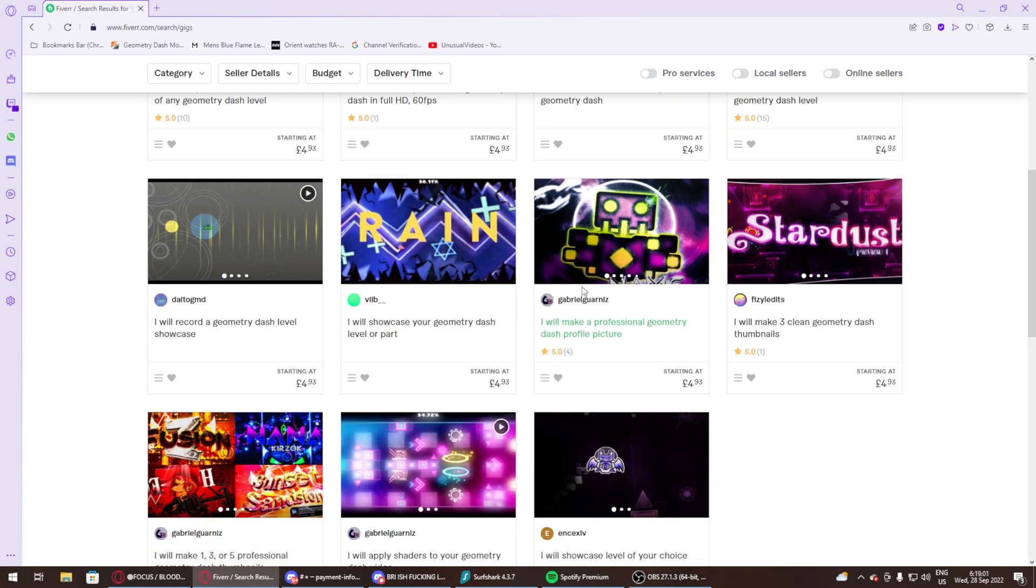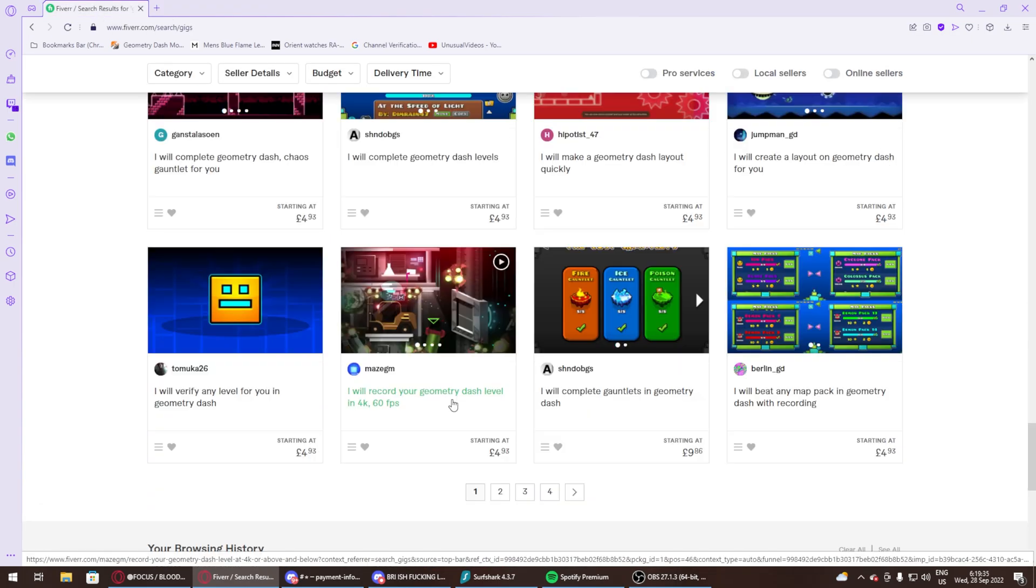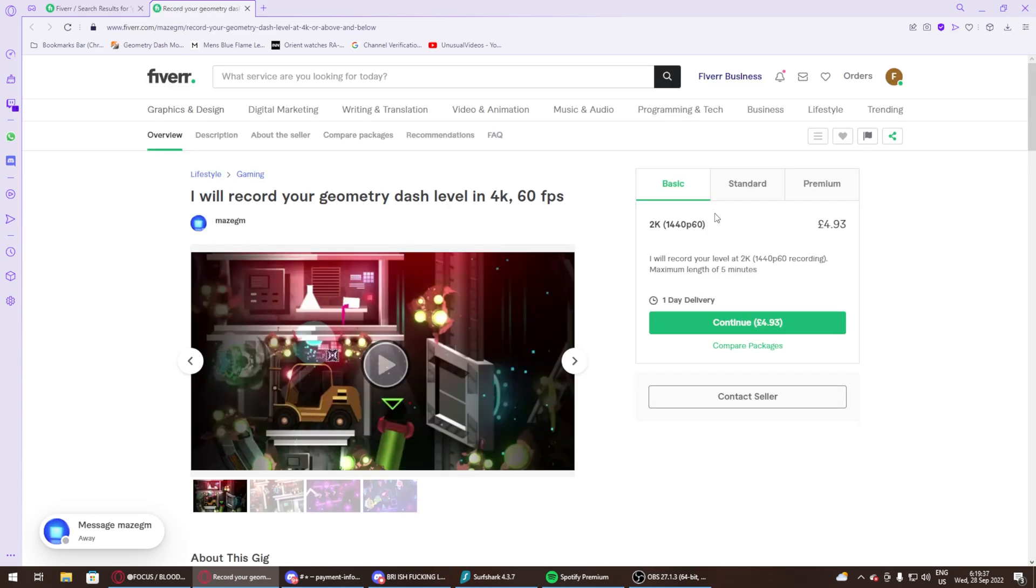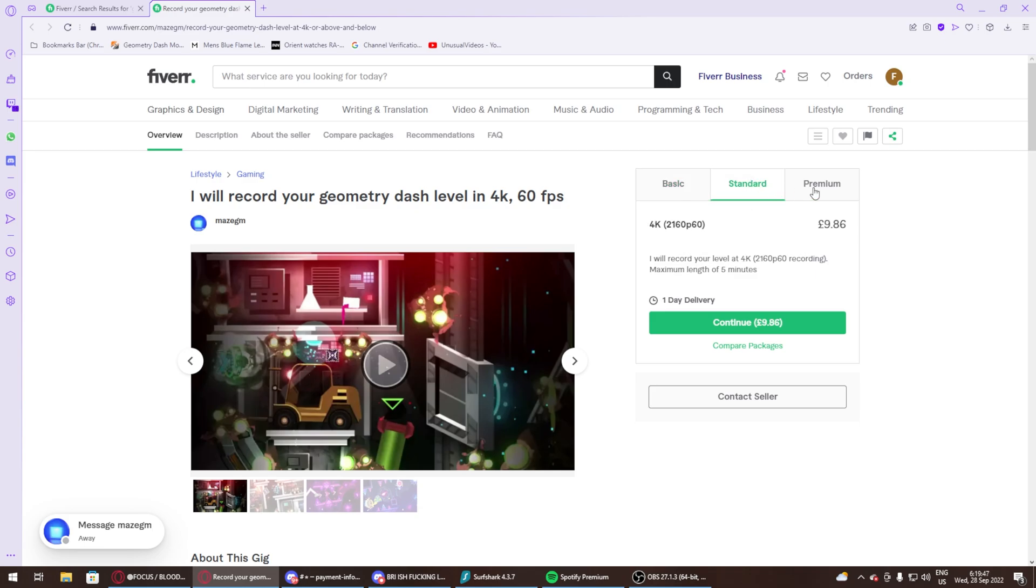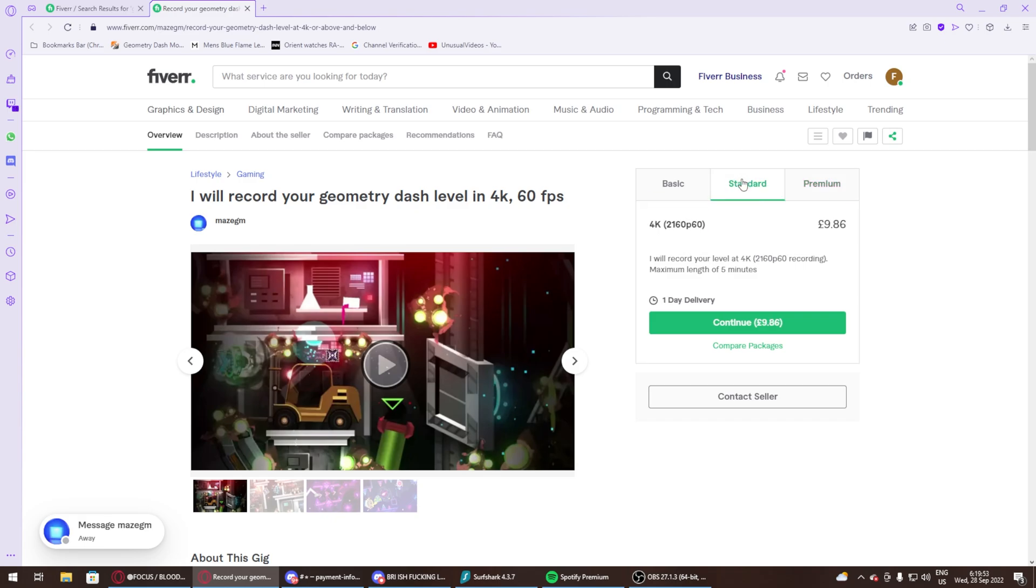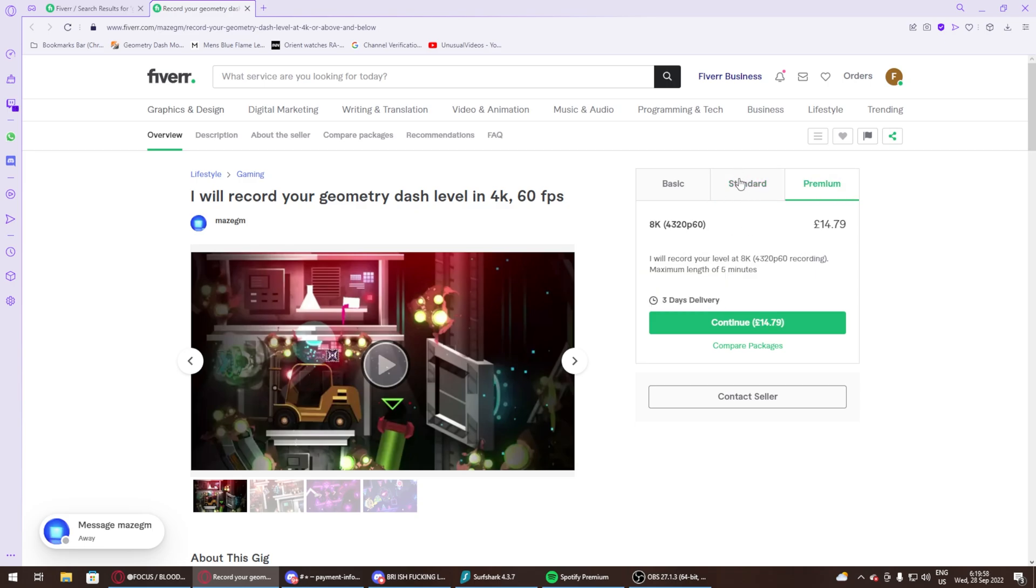Do they charge extra? Here's one that does 4K—oh no, it's 1440p. 1440p is alright, but they charge you extra for 4K, like 8K. And it takes like three days.